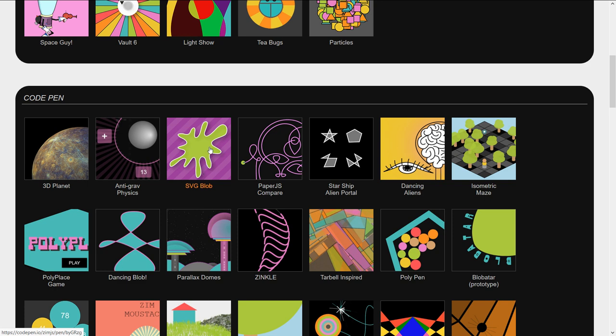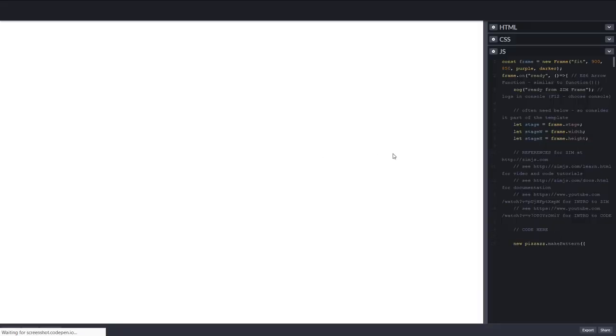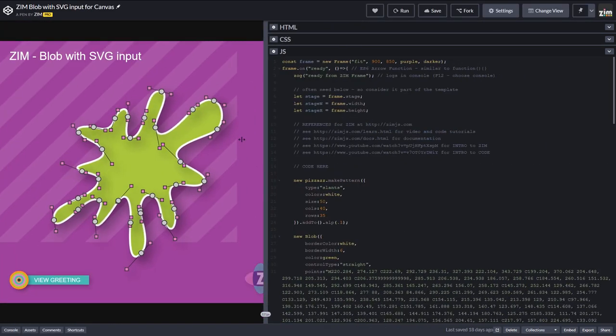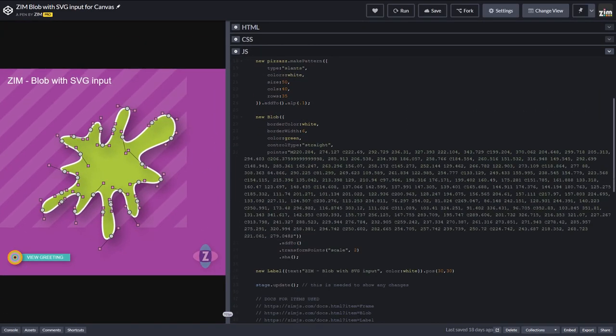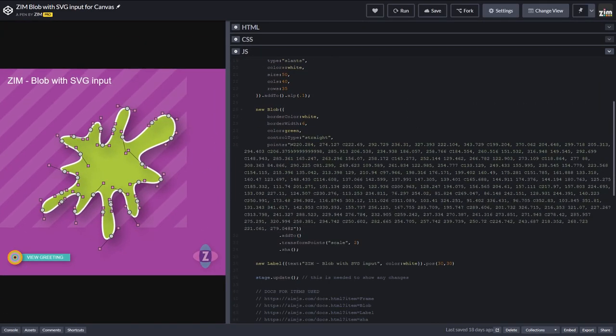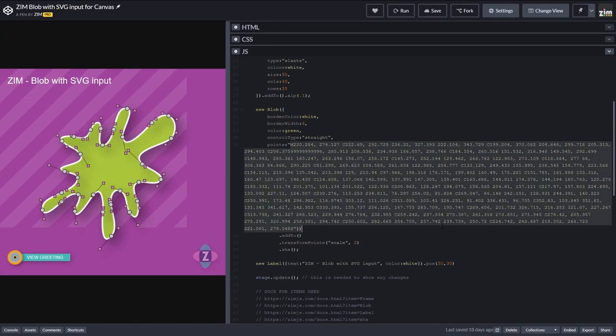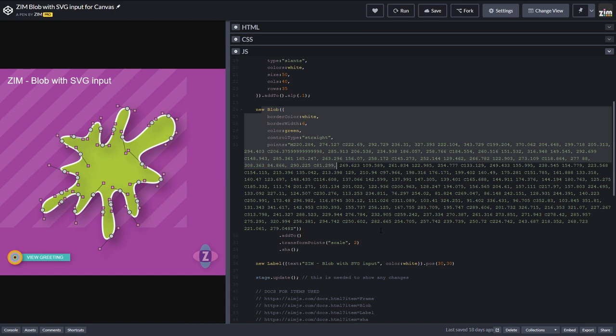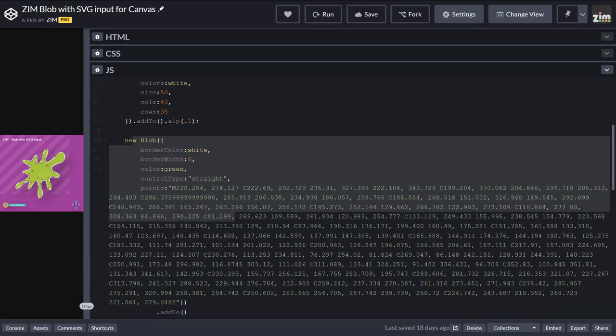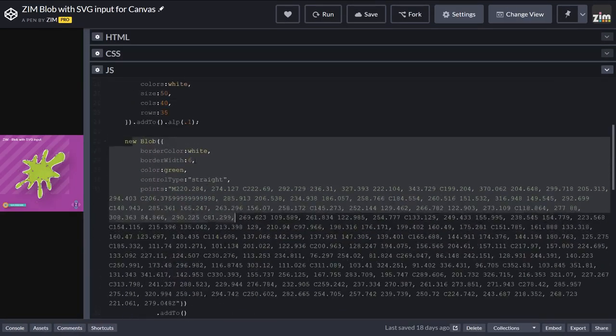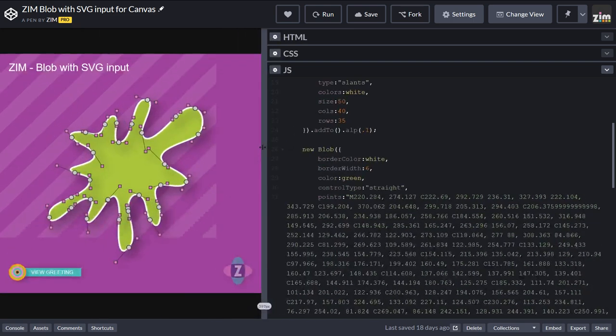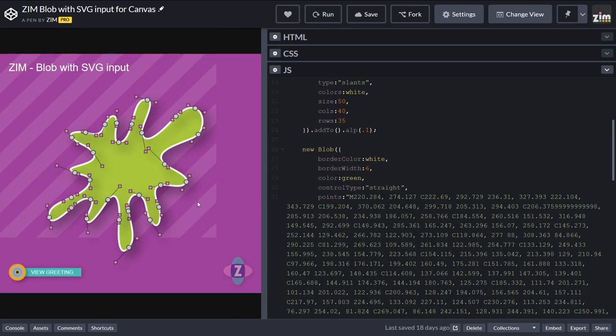Now a blob can receive SVG code. This is SVG right here, an SVG path command, and we're passing that into the points directly in the blob. You can do that or use an SVG container, but that was one of the things.